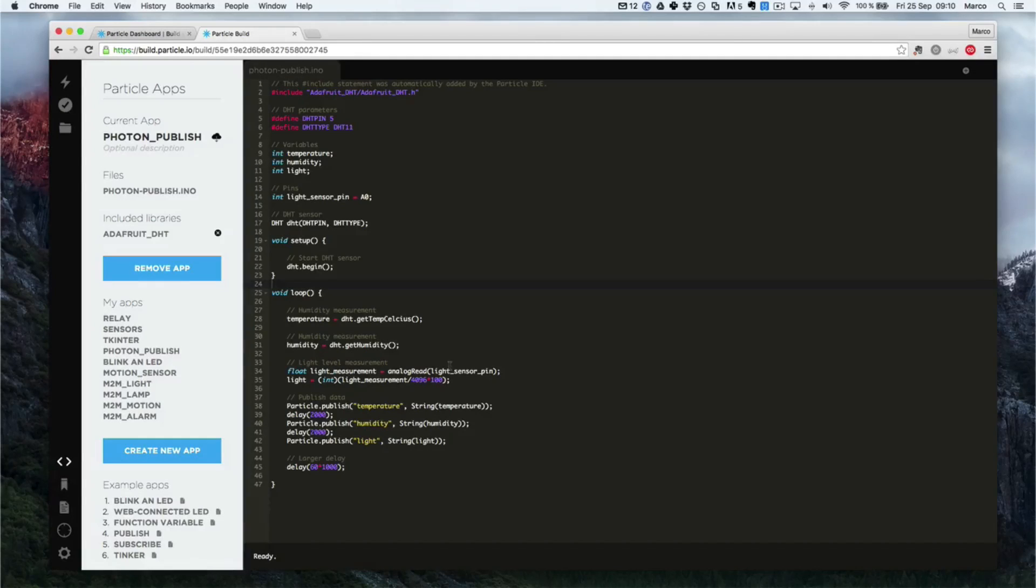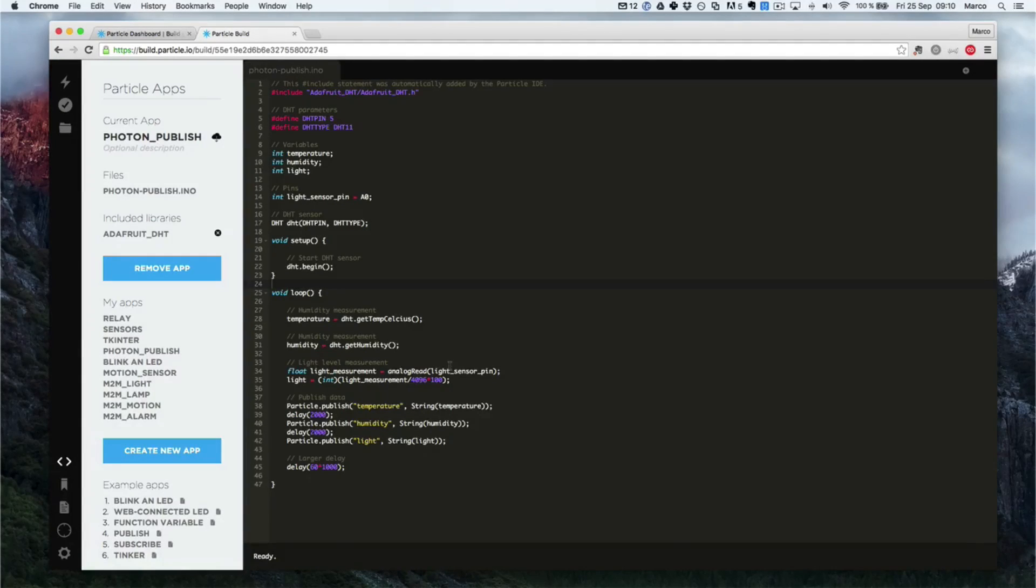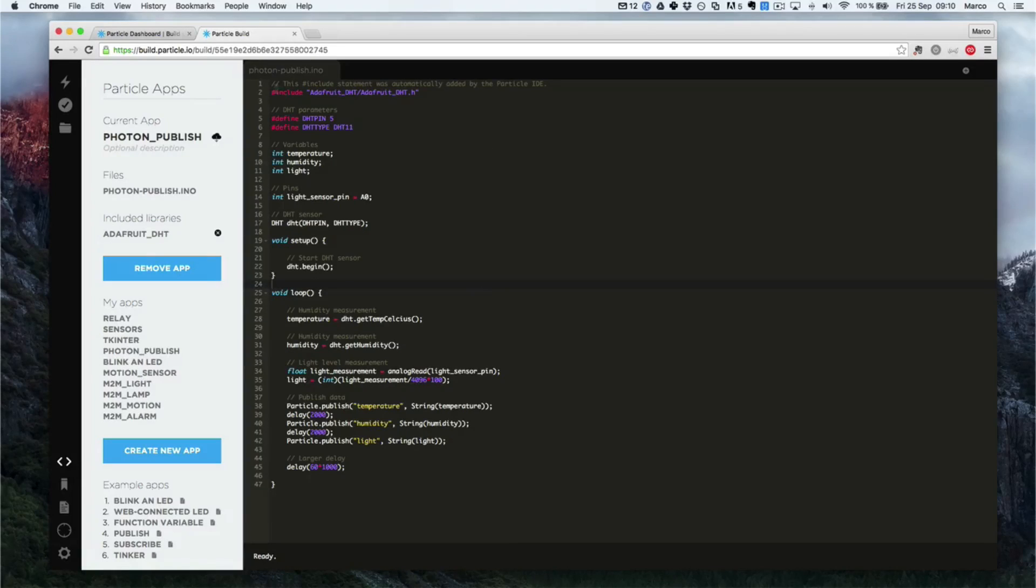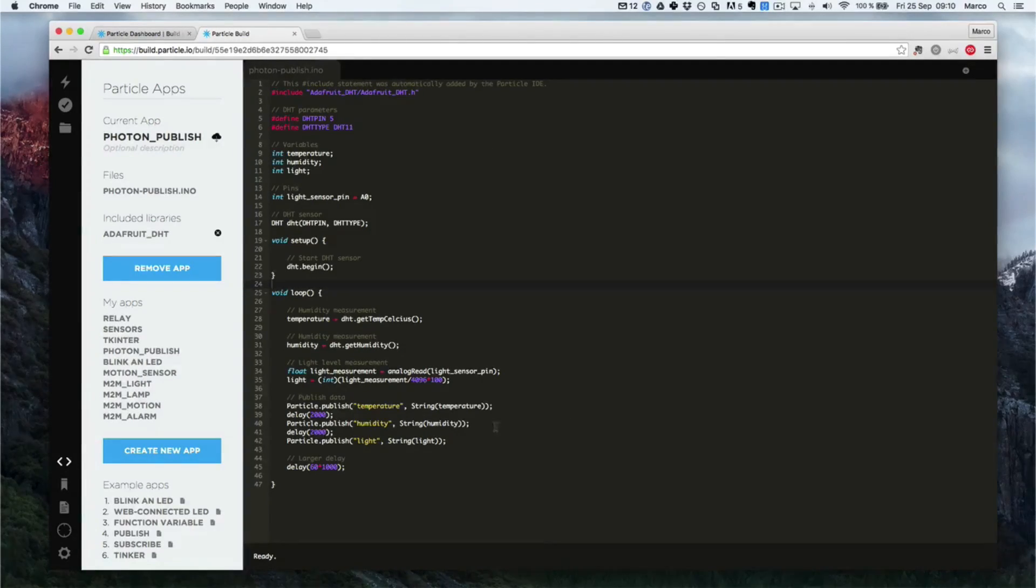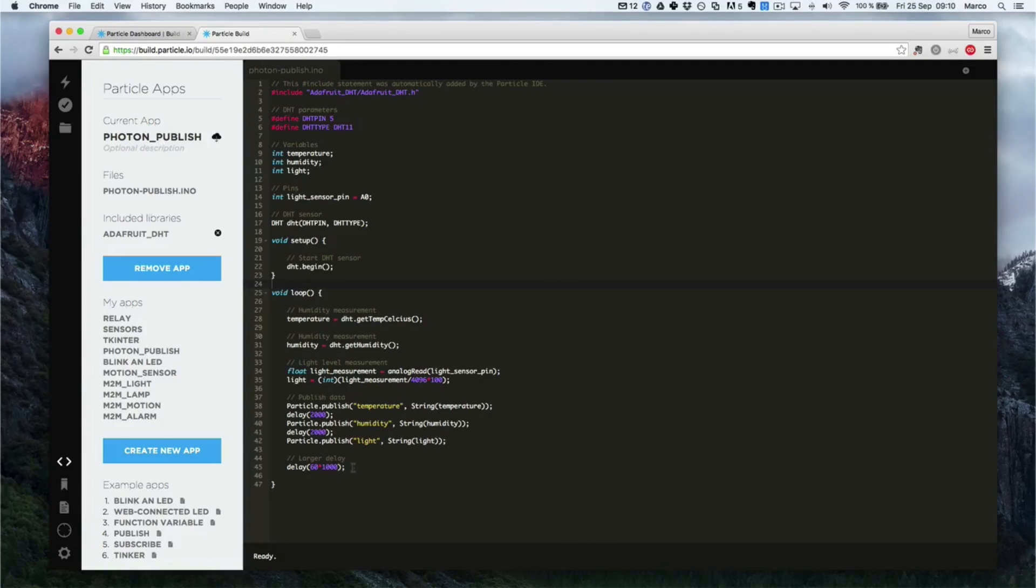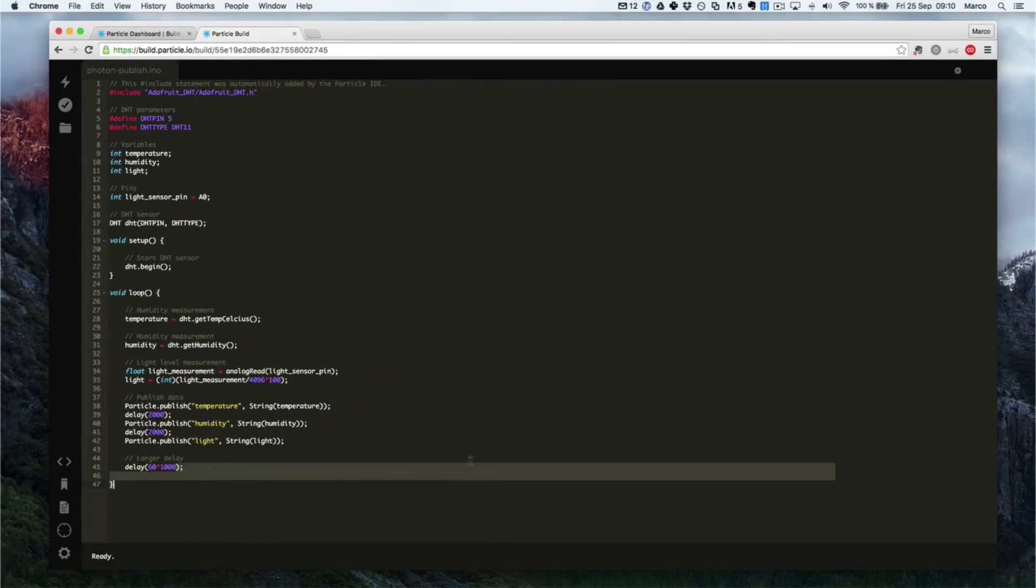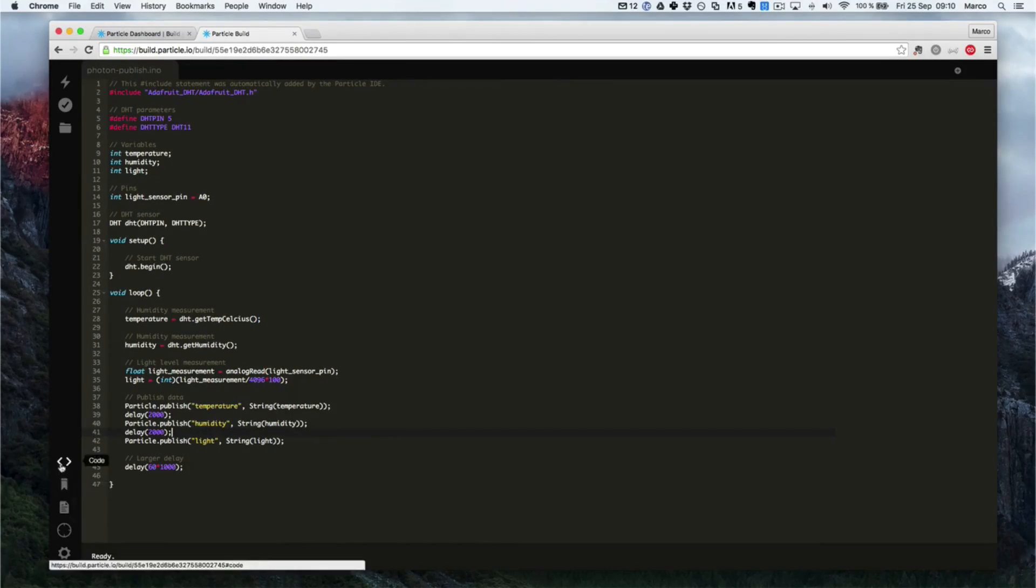So in this part, we are going to actually program the device and also see it in action. Here, we already have the same code loaded as in the OpenHome Automation website, so it's ready to use. I just put a longer delay here, so there is no constant measurements being done.